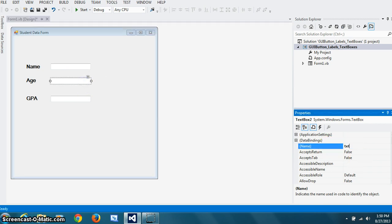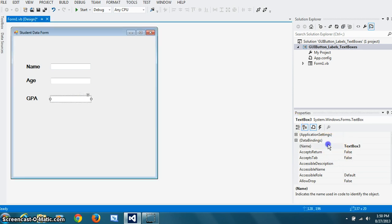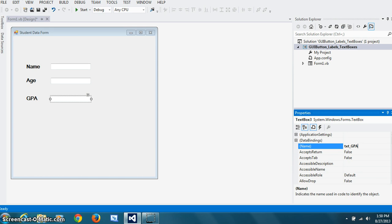Txt age. That'll be integer type. I will need that information later. And txt gpa. Not the text box three, but I want to change it to txt gpa. And renaming them like this helps me to recognize when I write the code which one is which.